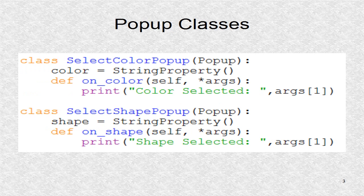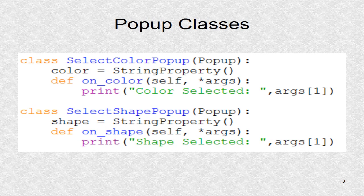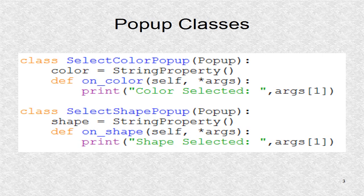These are two pop-up classes. In this example, the two pop-ups will allow the user to select one of the three choices for color and shape strings. Once the value is changed, its own function is called. Here, we only print what is the selected value.